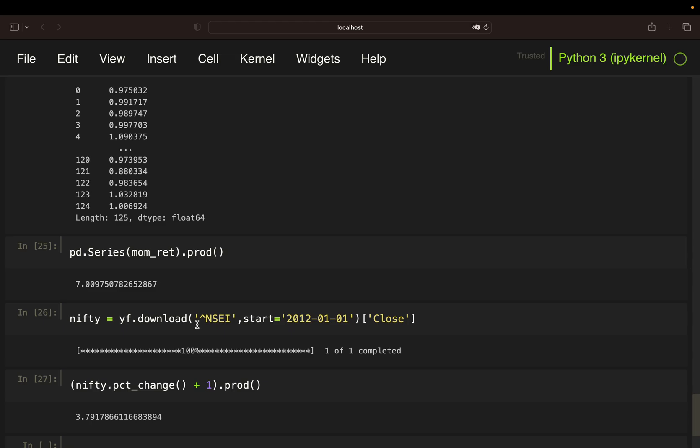And accumulate the daily returns. And I'm ending up with 3.8x. So 280% return in comparison to 600% return.